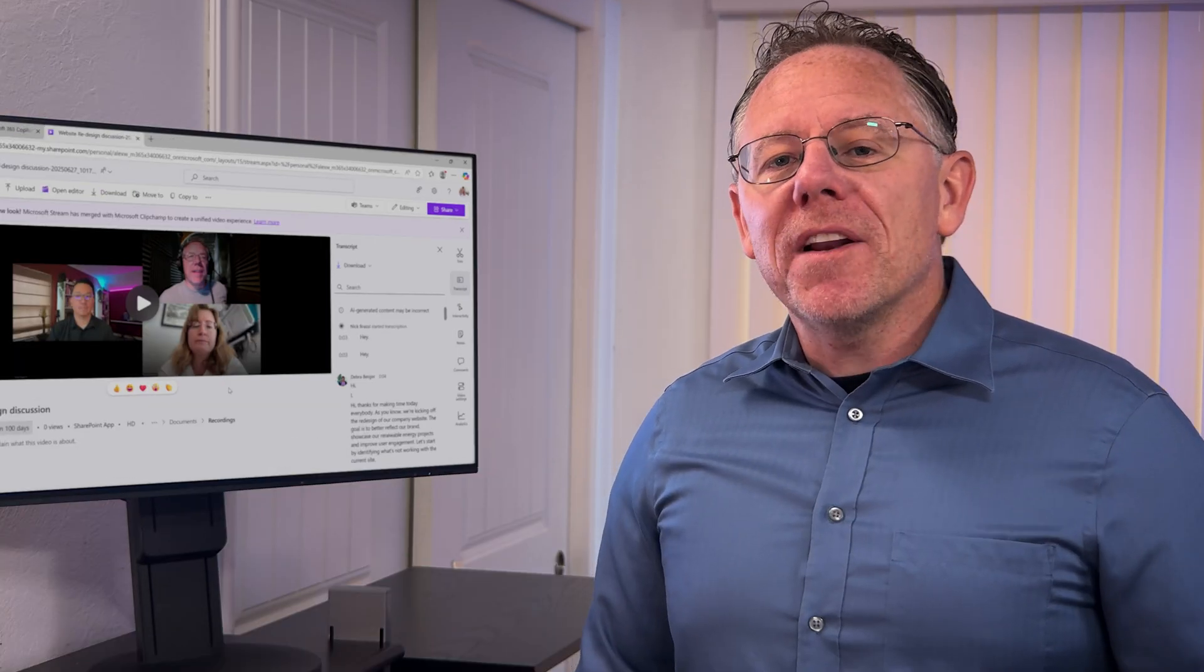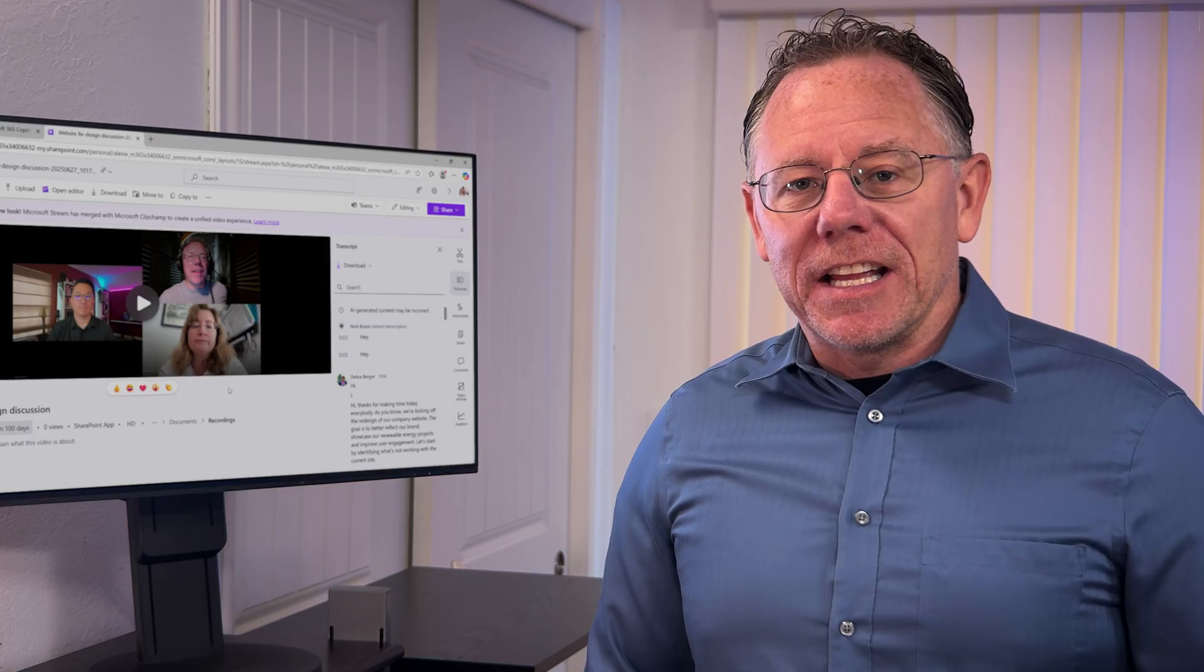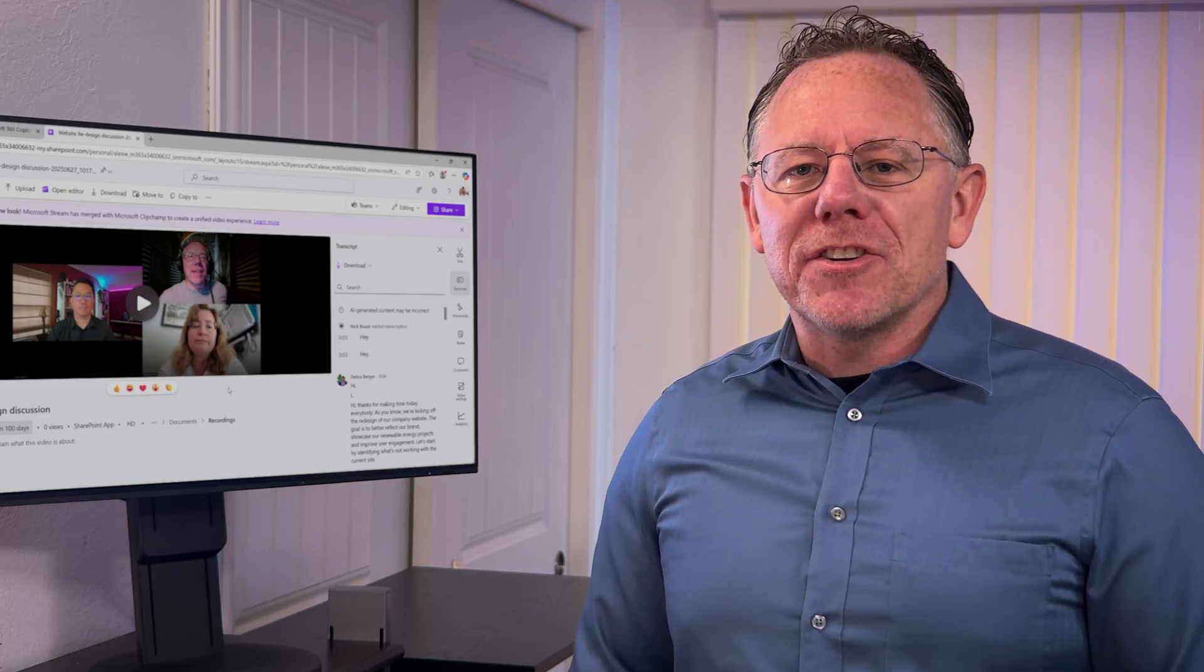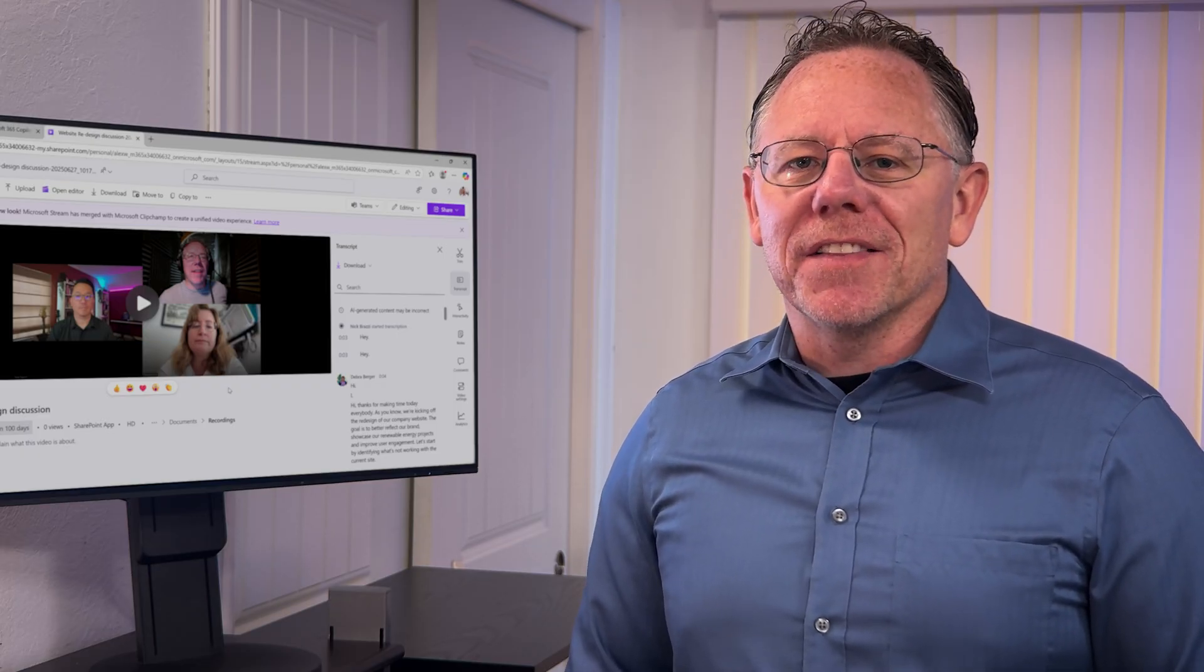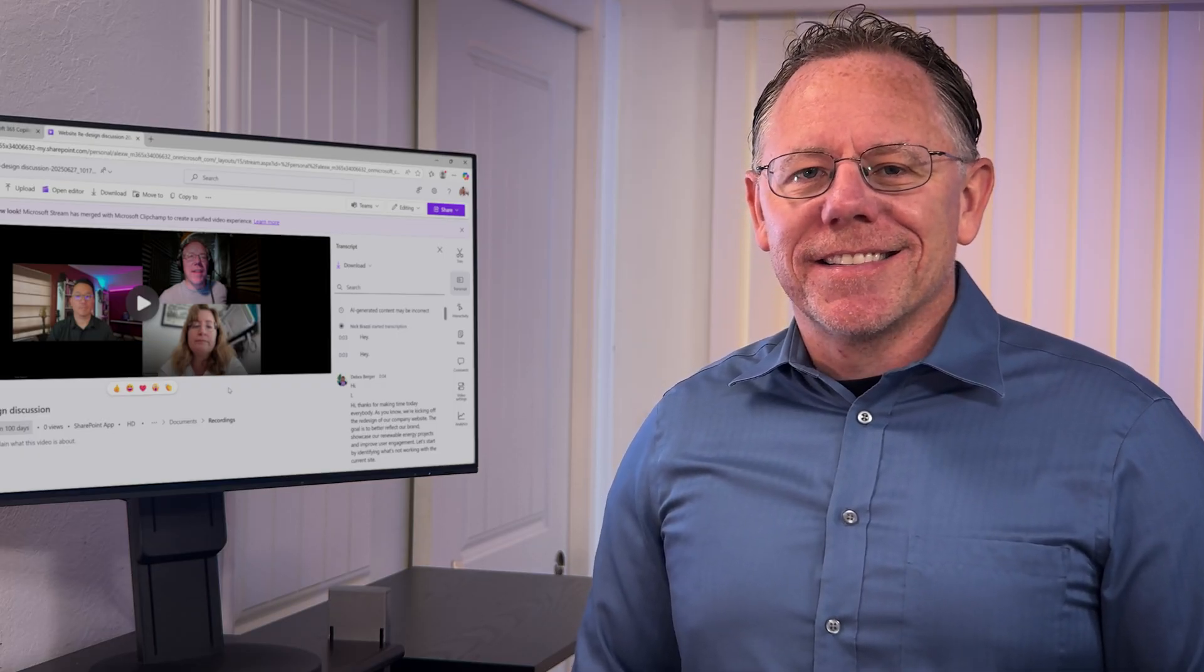If you want to see more in Teams and Microsoft 365, drop me a note in the comments or check out my training courses on LinkedIn Learning.